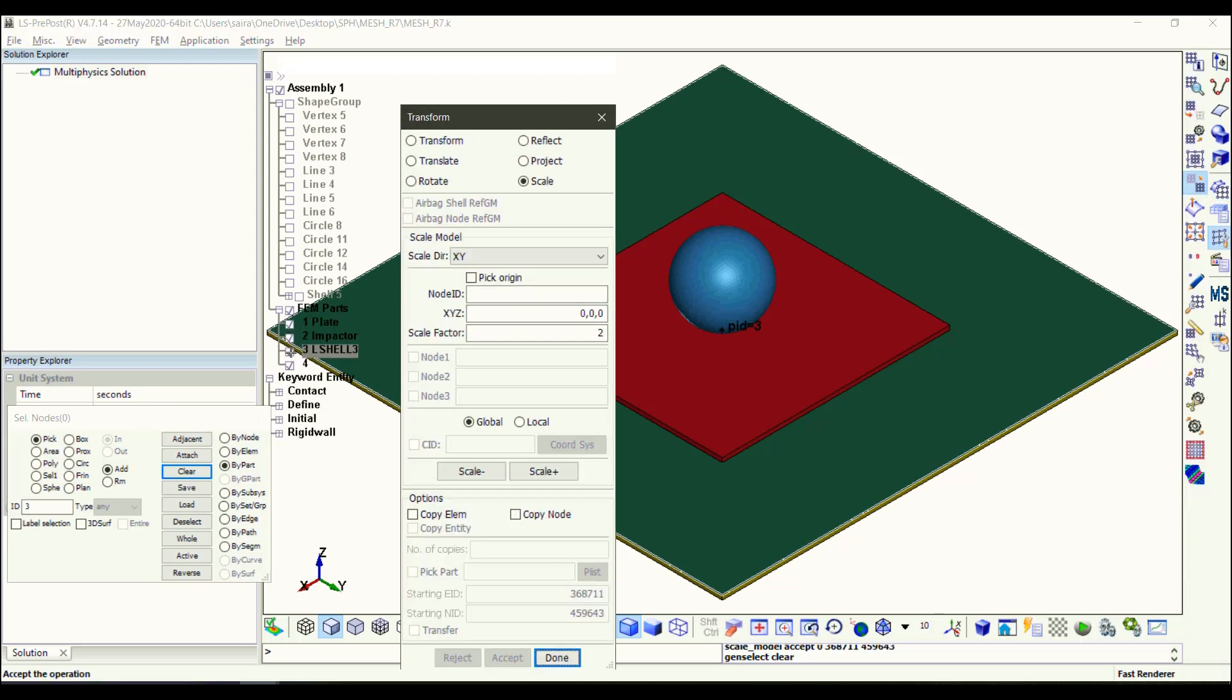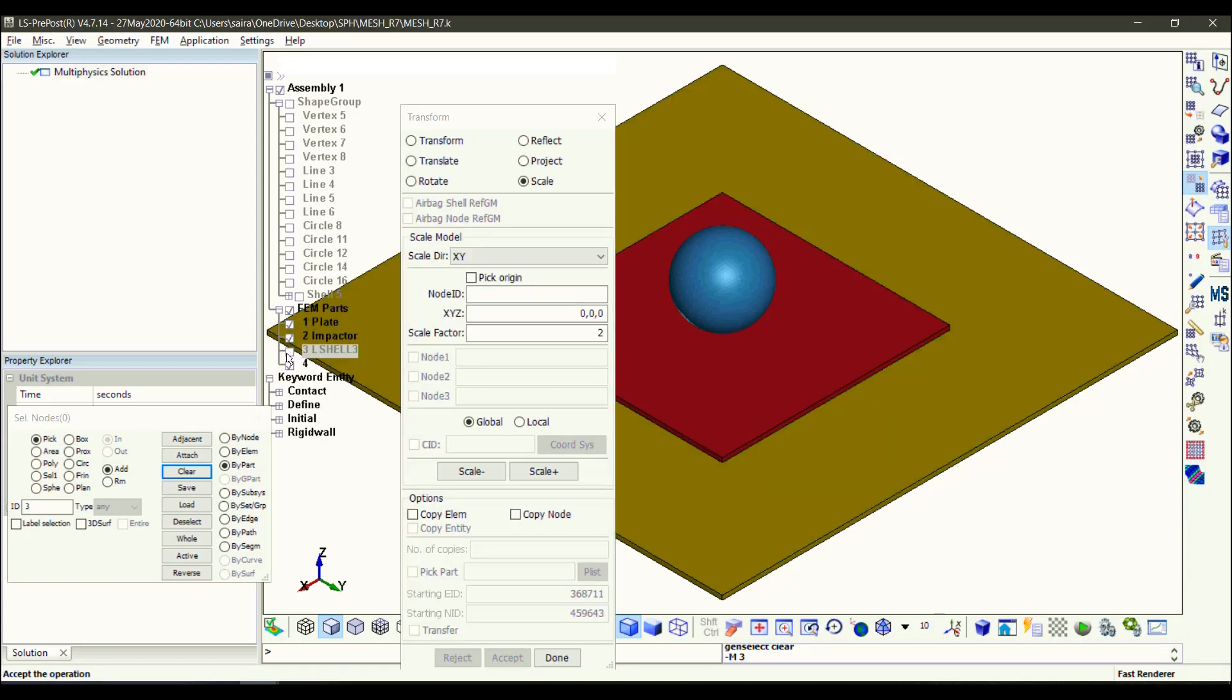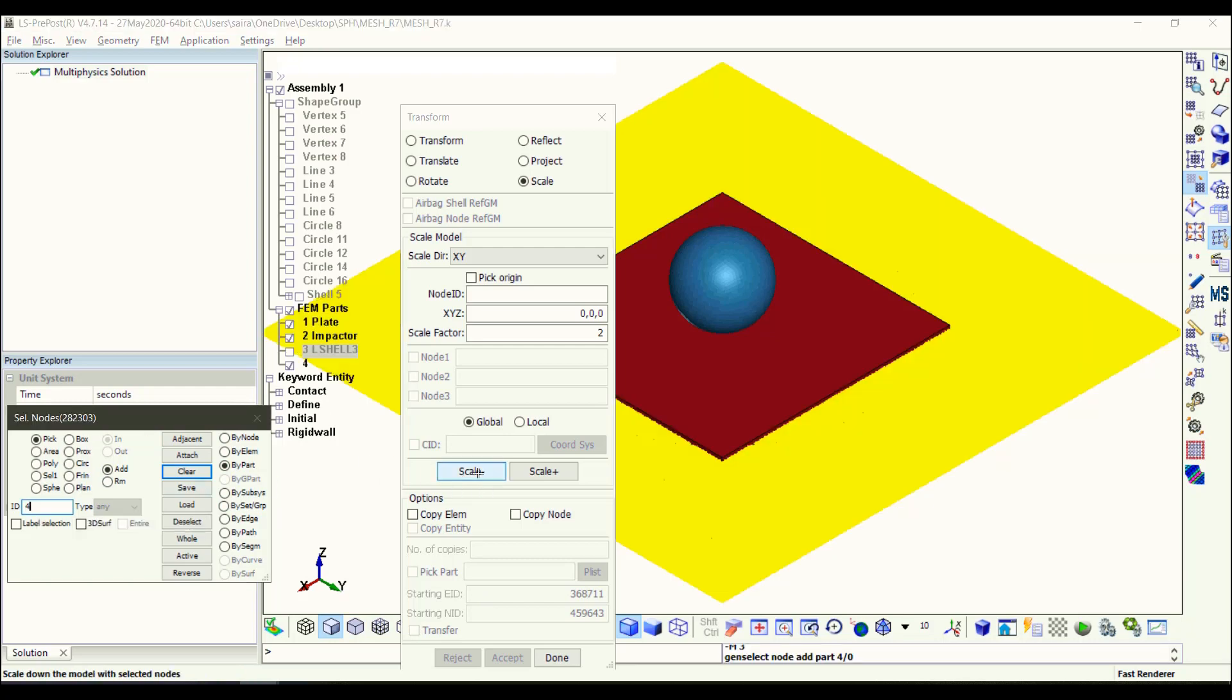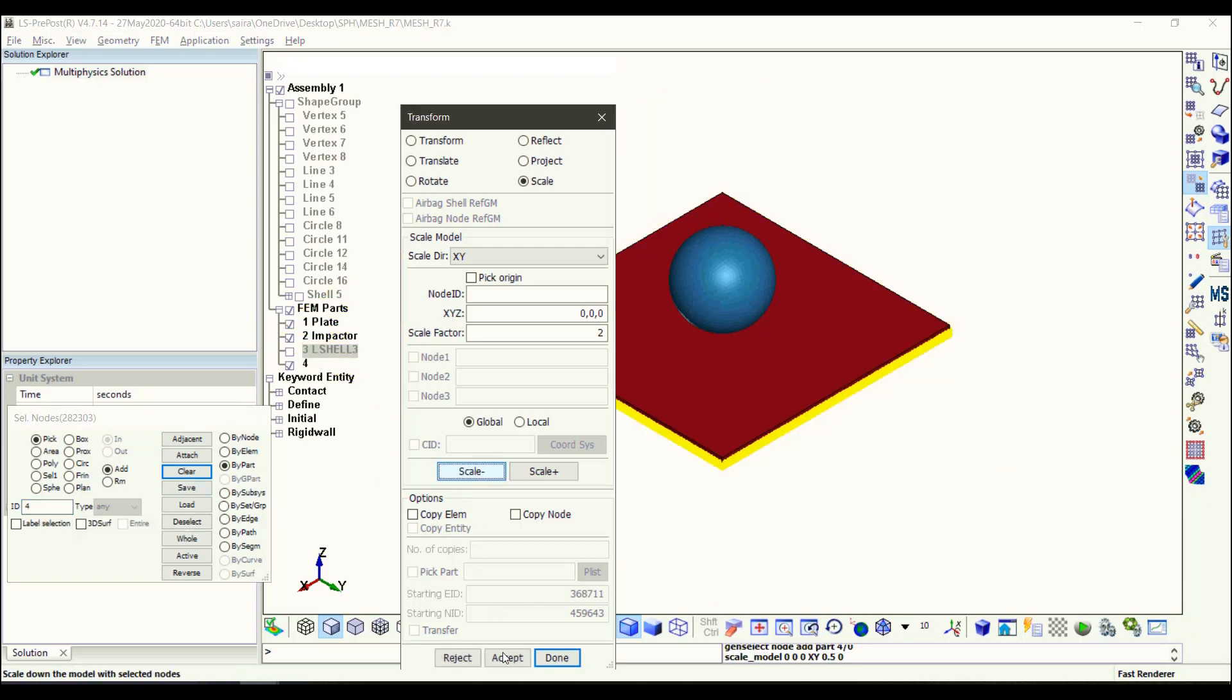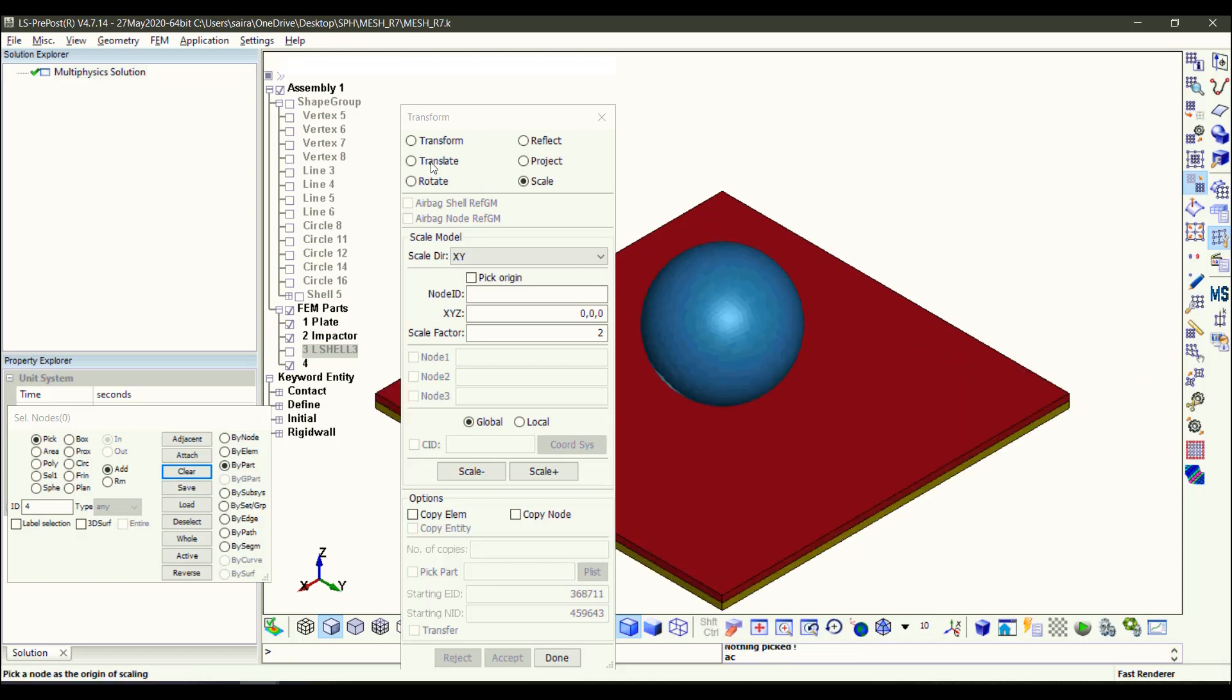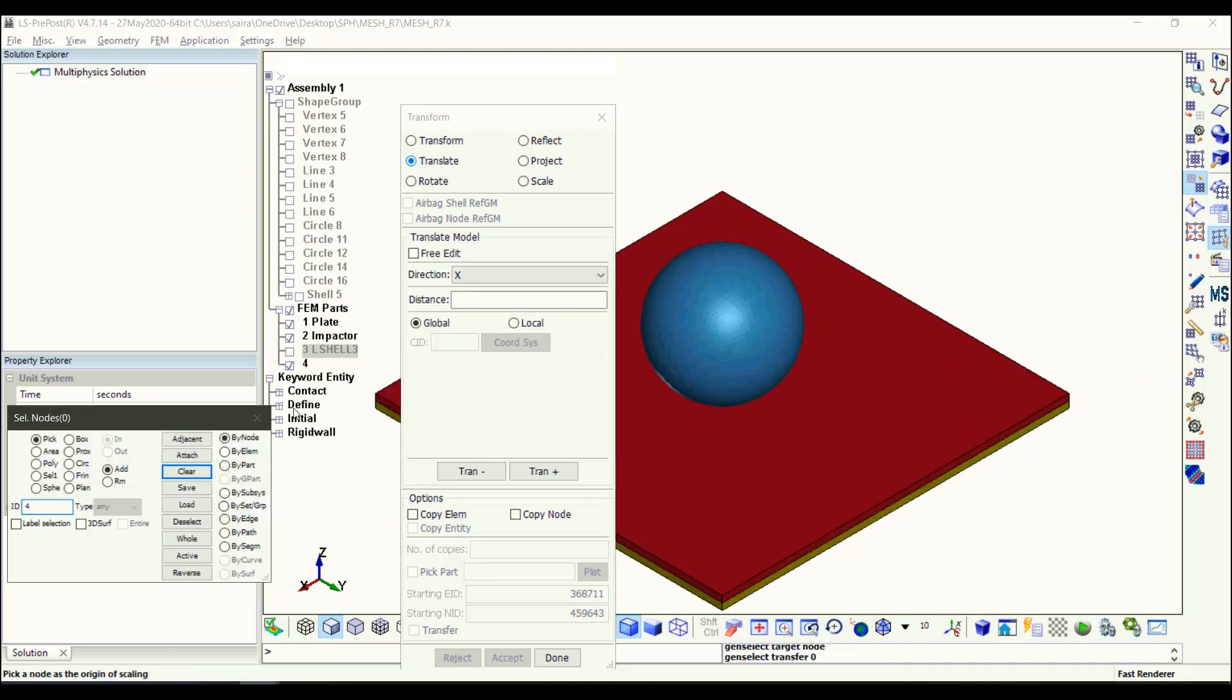Which is from here, Element Tools and Transform, and then Scale. And the scale factor is two. I click on the solid part that I did just now. Then I need to translate.